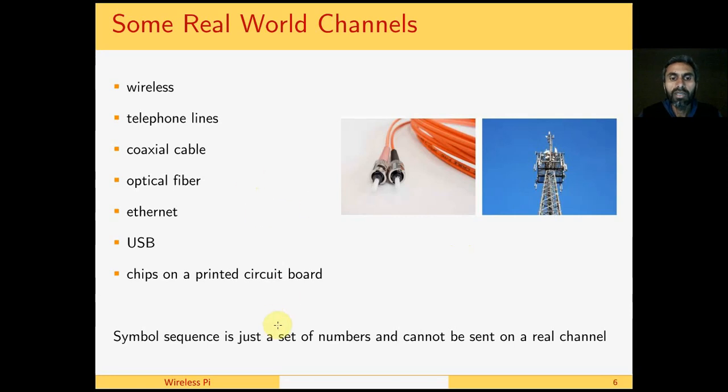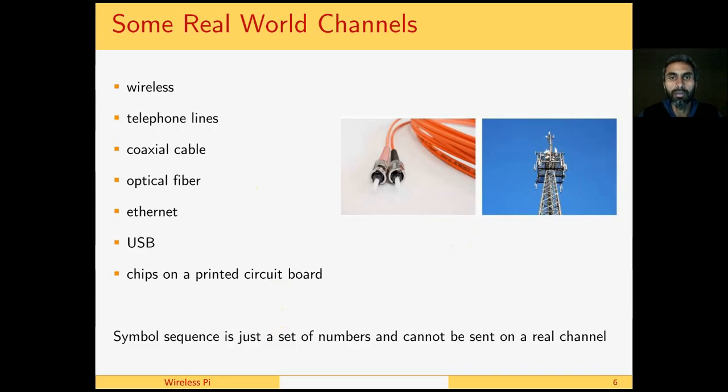A problem now appears in the sense that a simple sequence is still a sequence of numbers, not zero and one, but it's still either plus a, plus 3a, minus 3a - they're all still numbers that cannot be sent on a real channel like a wireless channel, telephone lines, coaxial cable, ethernet, USB, or even the chips on a printed circuit board.